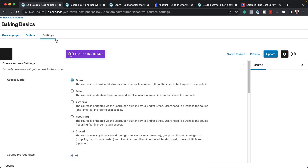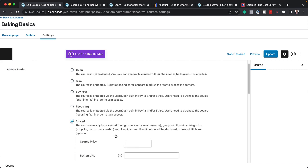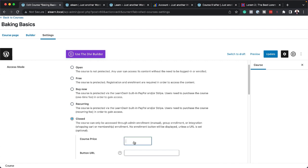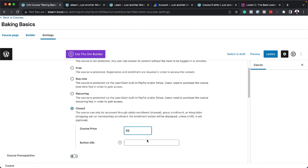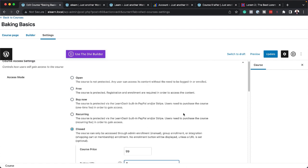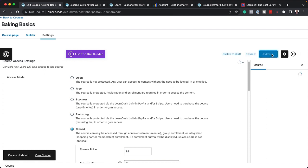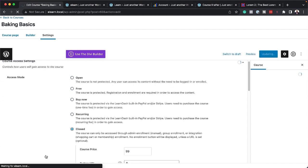So to add our price, we need to come over here to the settings of this particular course. So I'm going to say Closed. Give this a price of $99. So for the button URL, I'm just going to add a blank link and hit Update. Now let's view the course by clicking here on View Course.